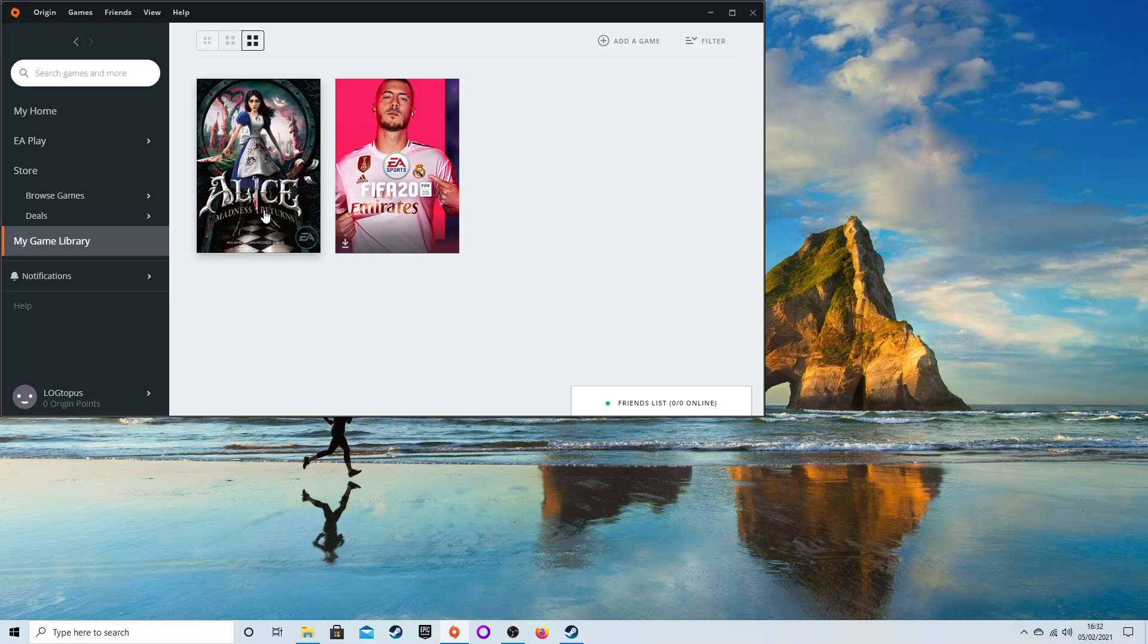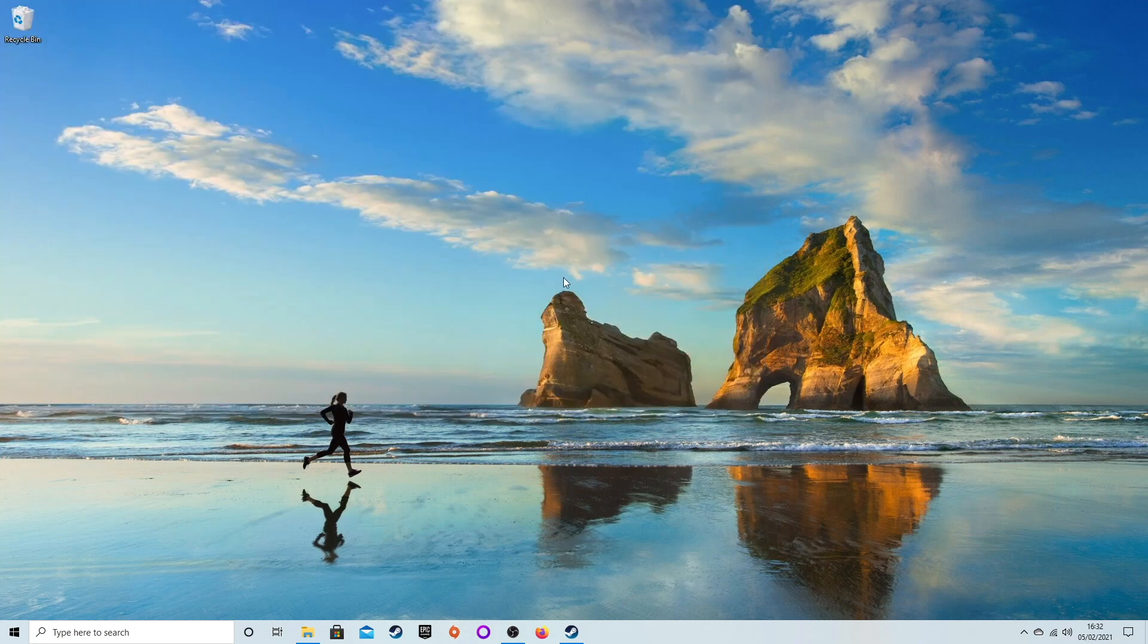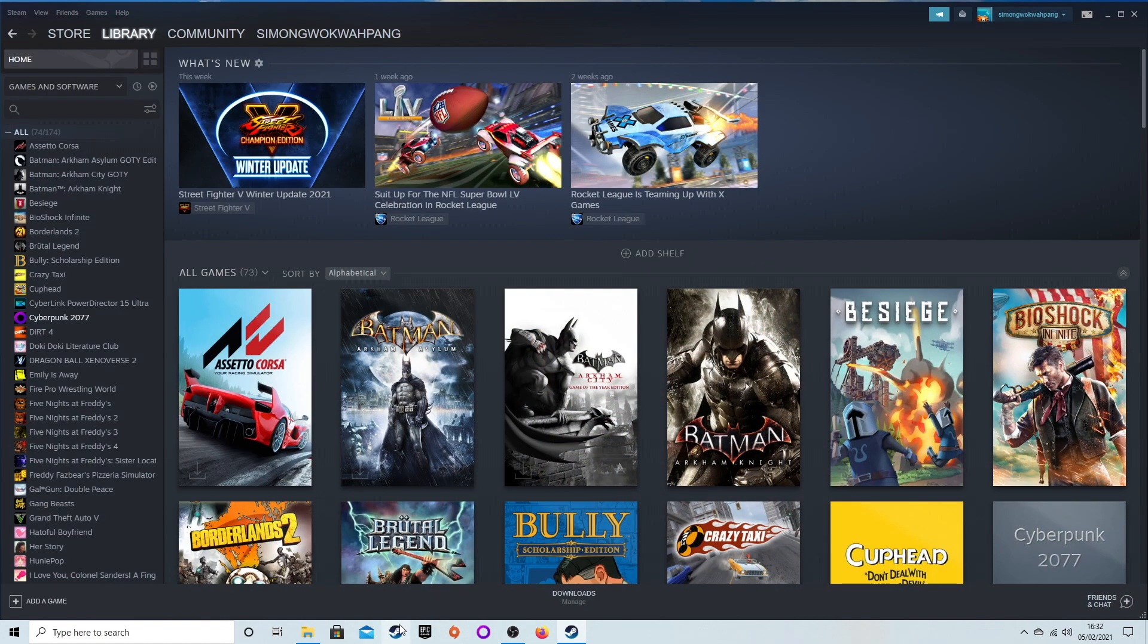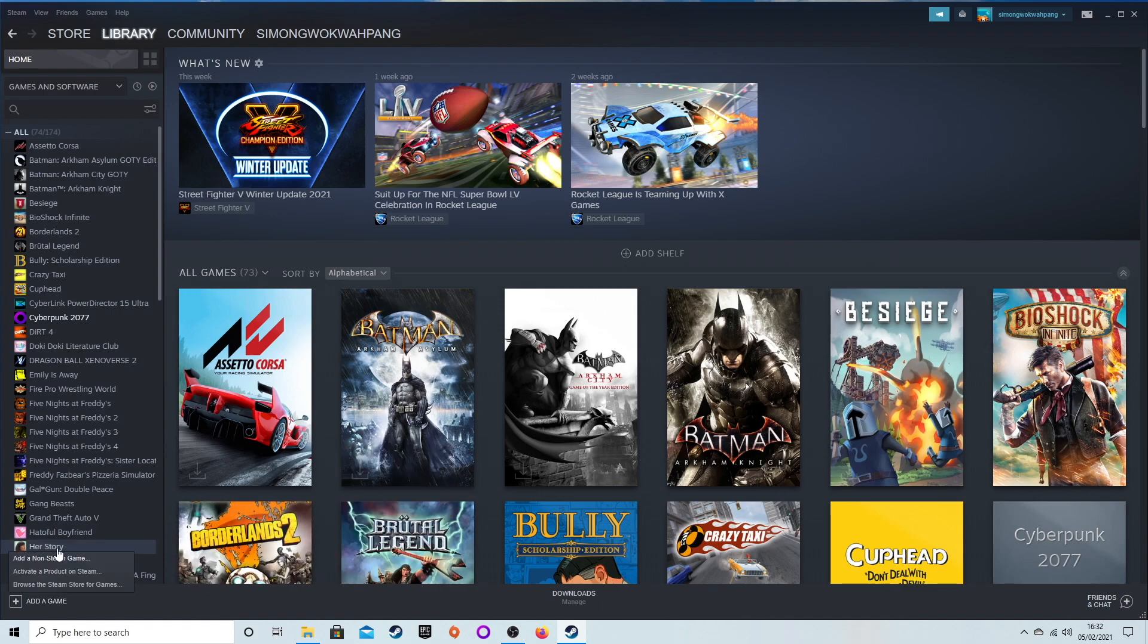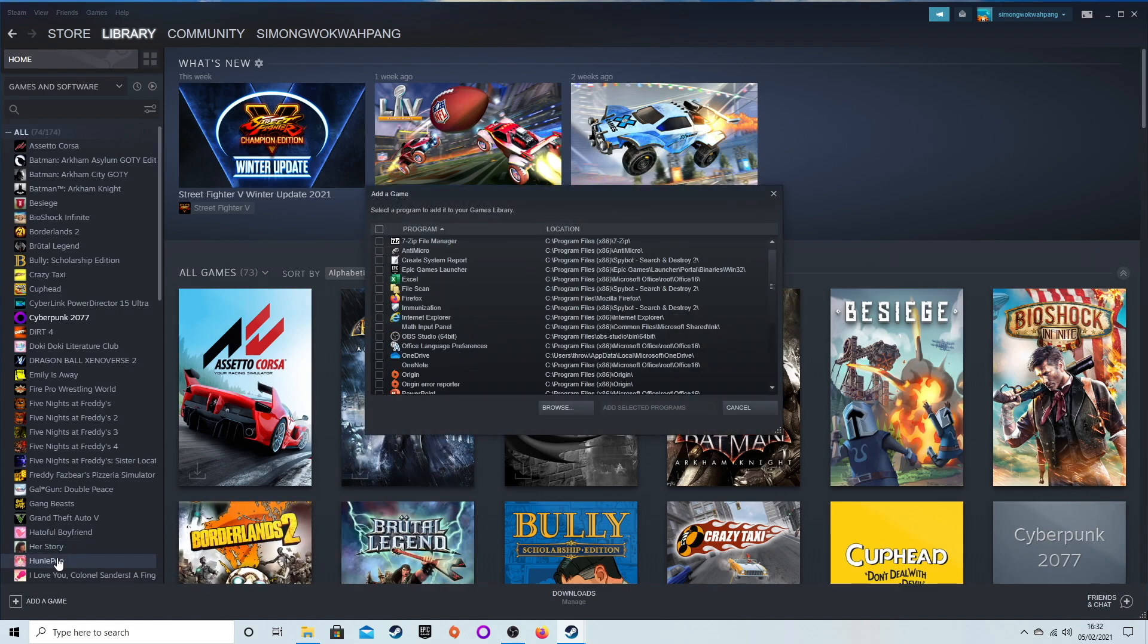With Origin games, if your PS5 controller doesn't work with it, we're going to use Steam and add it as a non-Steam game. Go to the bottom corner, press Add Game, Add Non-Steam Game, and then we've got to browse through the files.